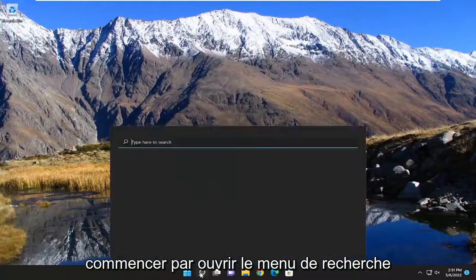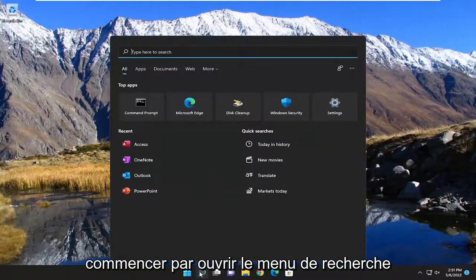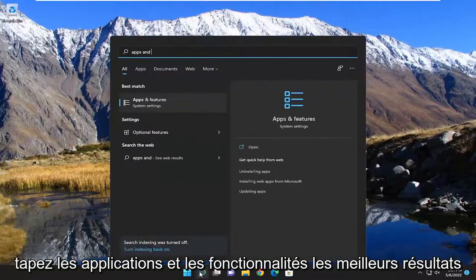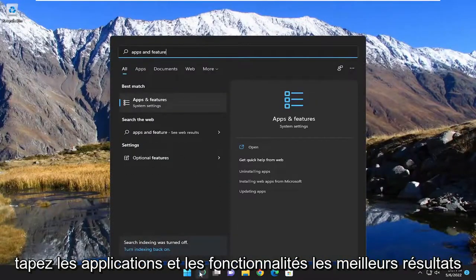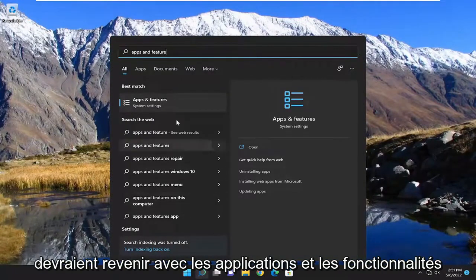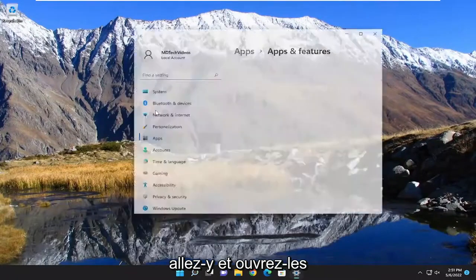So we're going to start off by opening up the search menu. Type in apps and features. Best result should come back with apps and features. Go ahead and open that up.